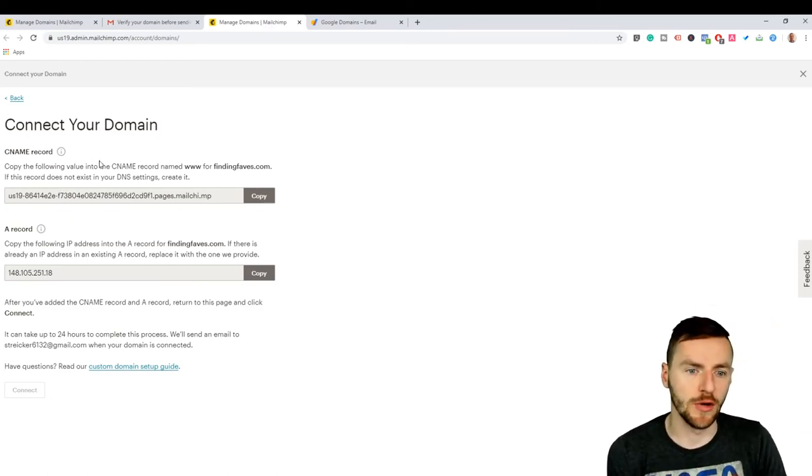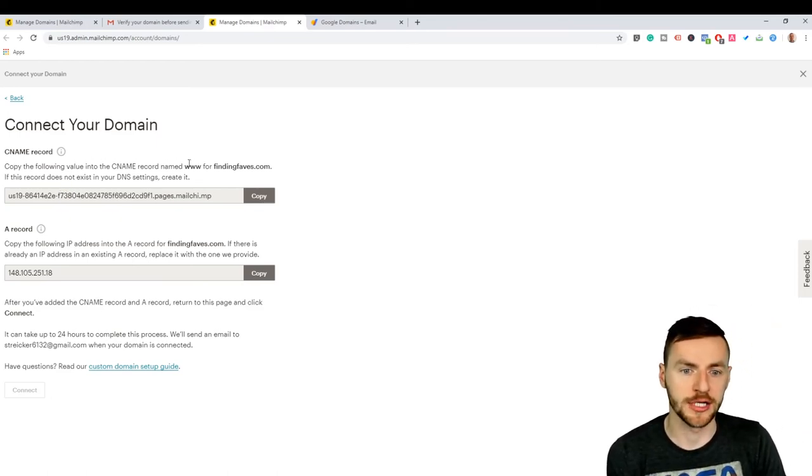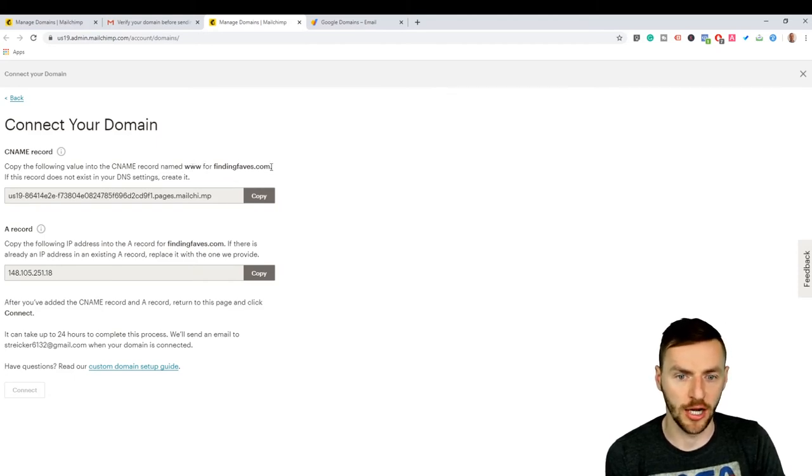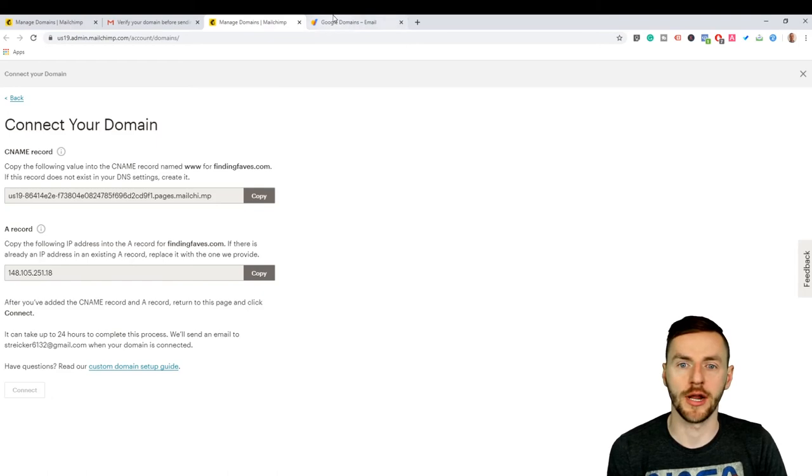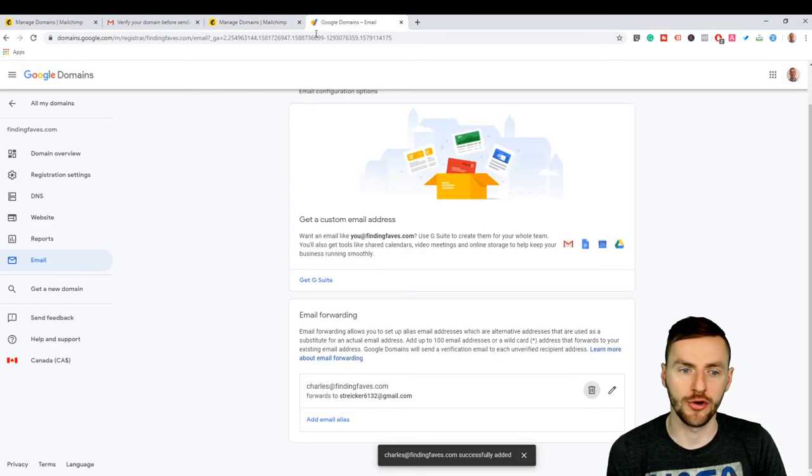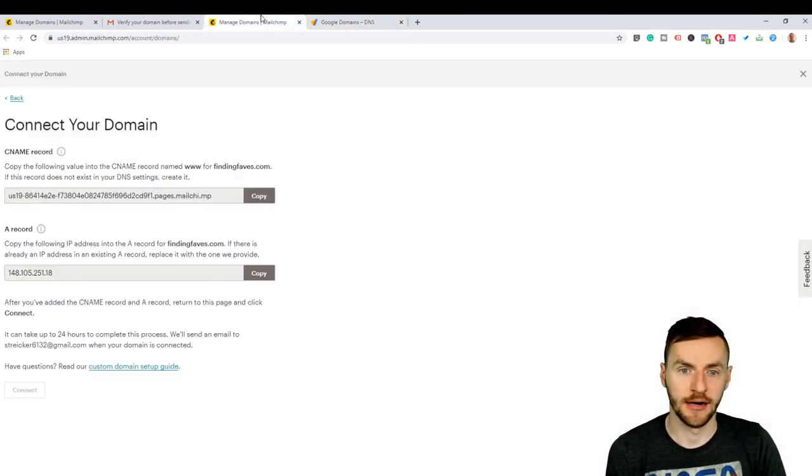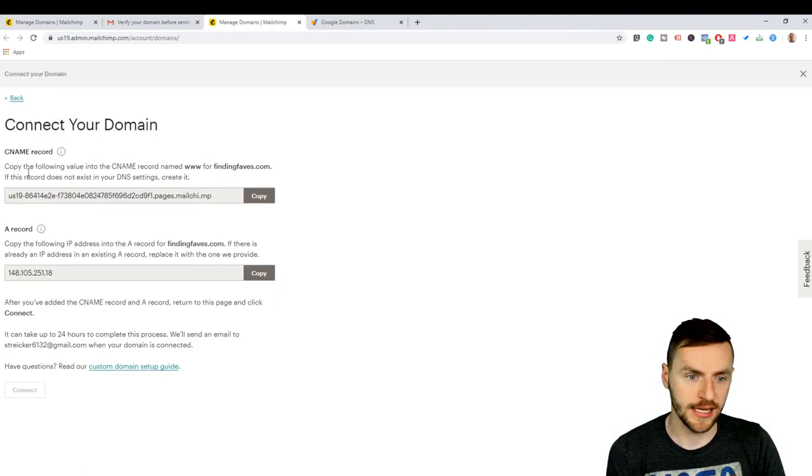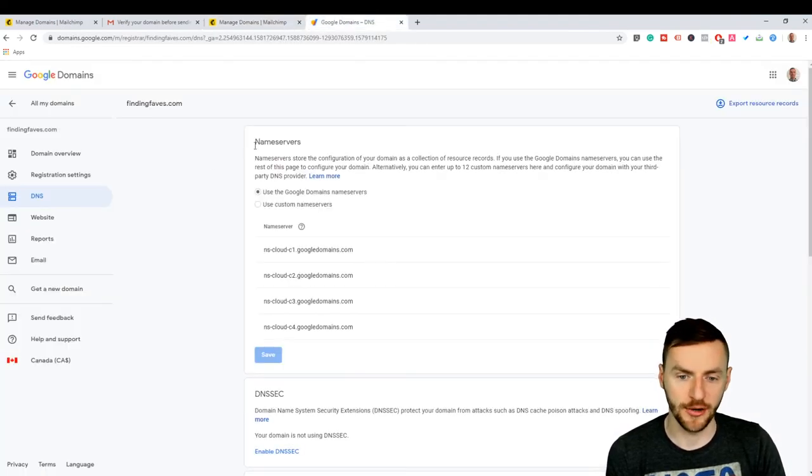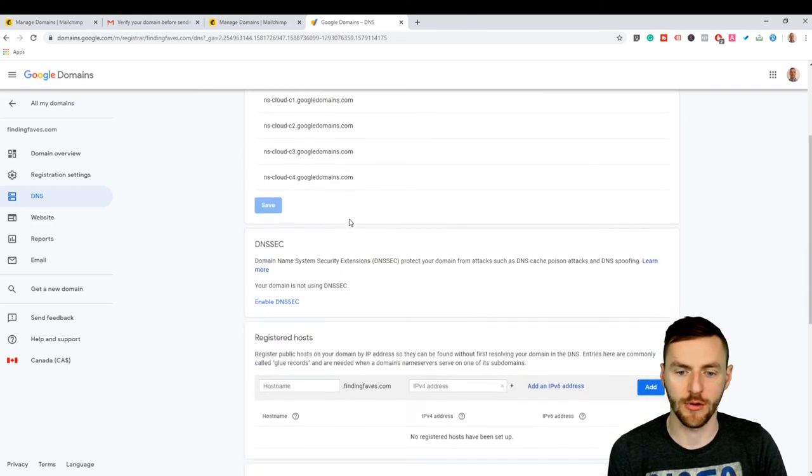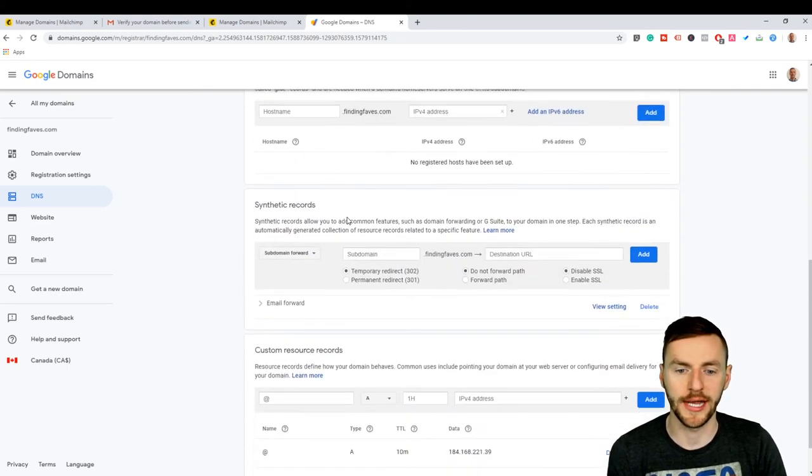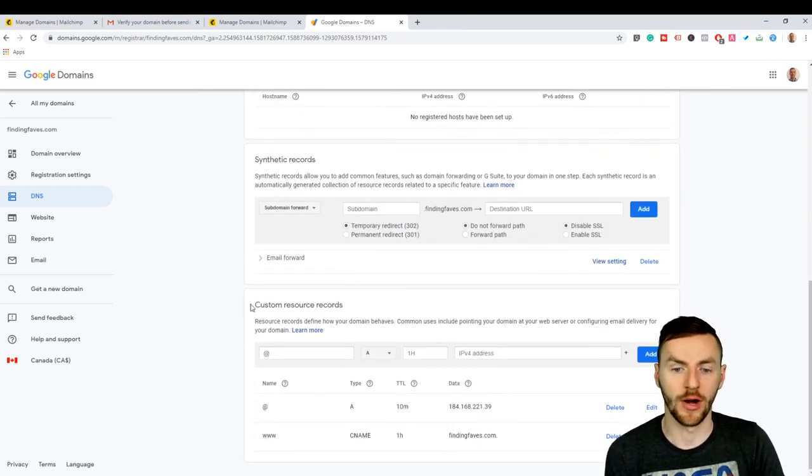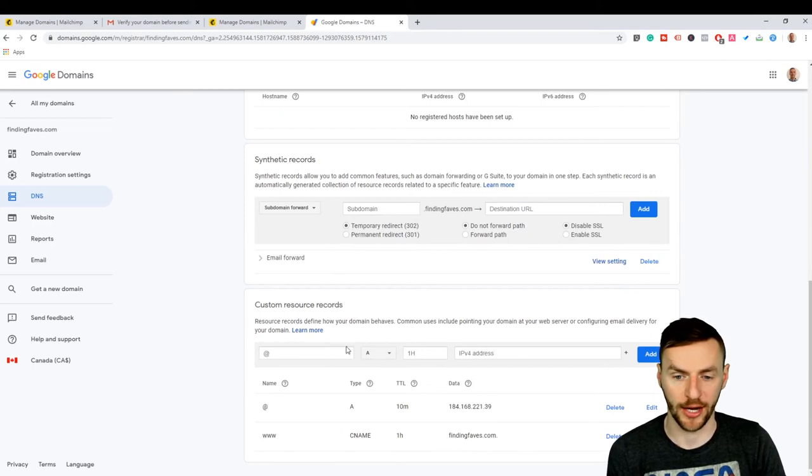So copy the following value into the CNAME records named www for findingfaves.com. All right, so you want to come back over to your Google domains and you want to go over your DNS settings. If you read this, your CNAME stuff will all be in your DNS settings and you want to scroll down to where it says custom resource records.